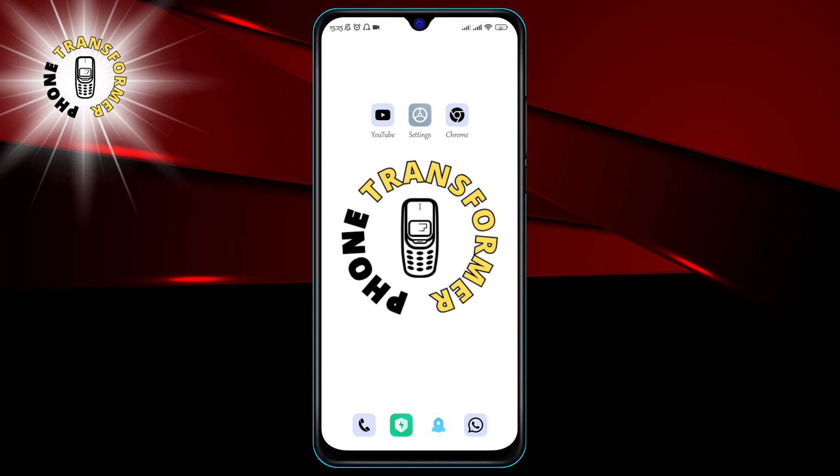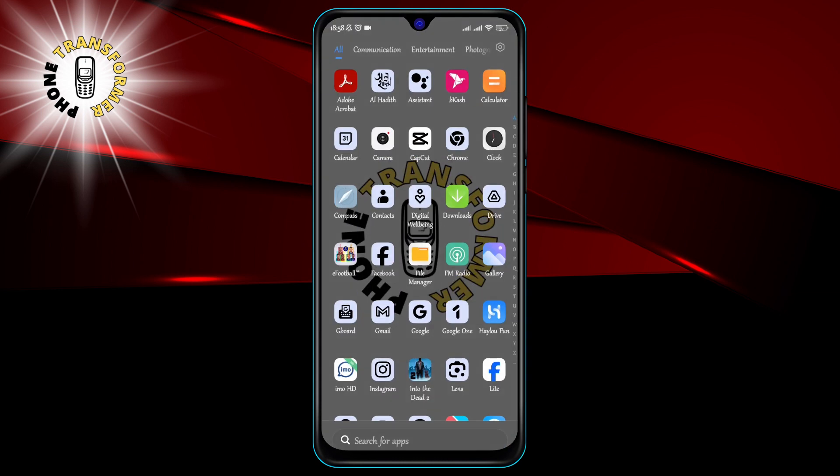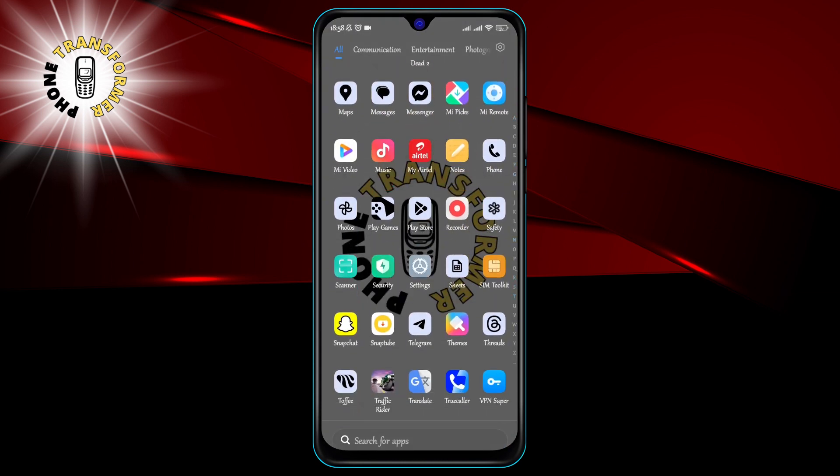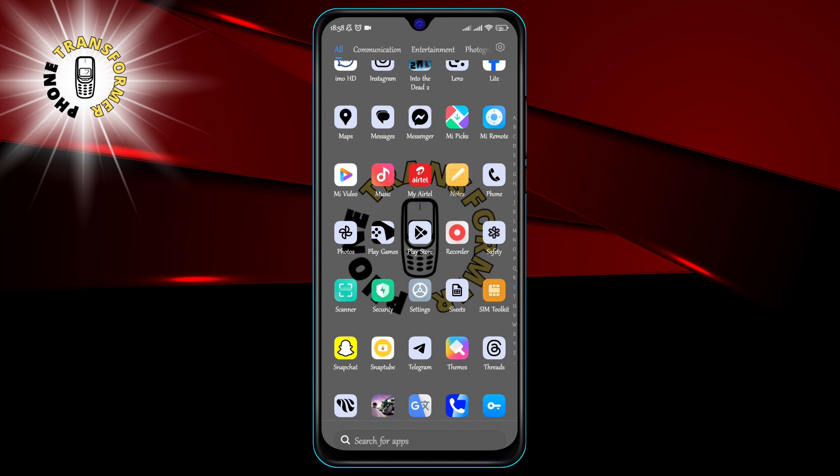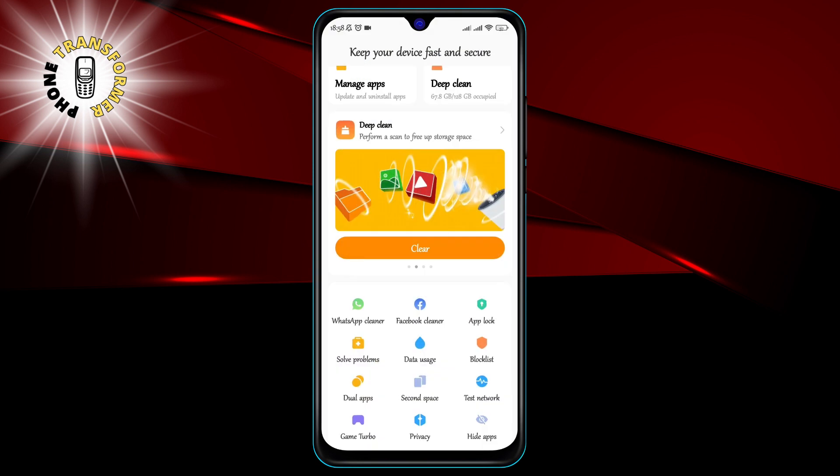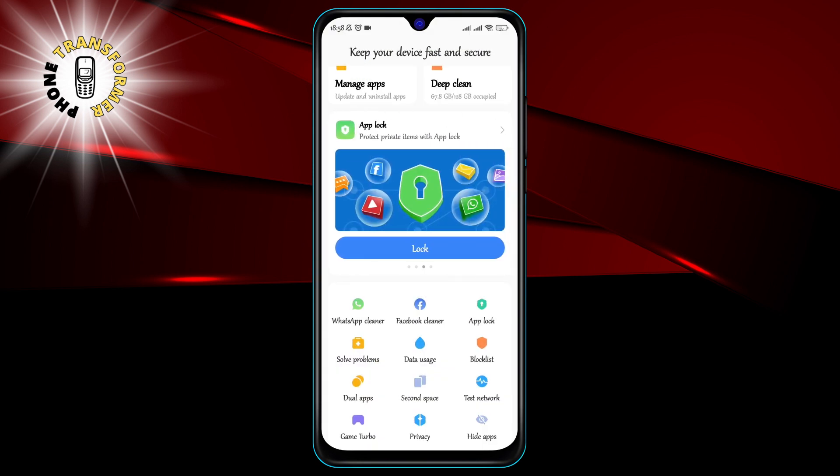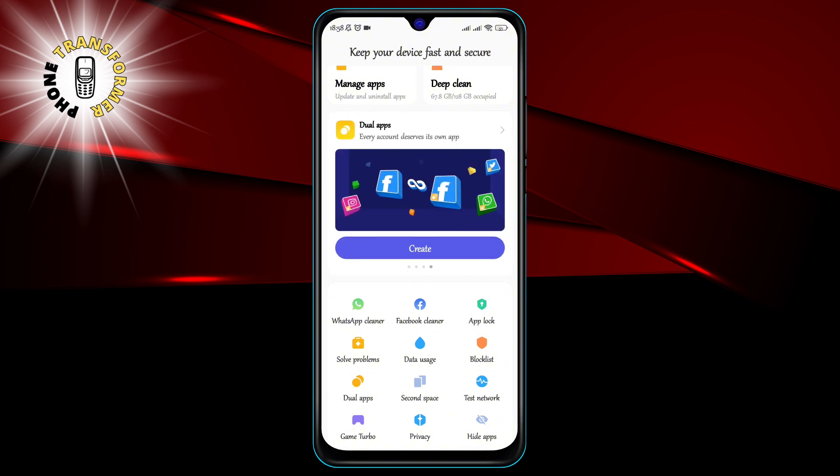Alright, let's get started. Step 1. Open the security app on your phone. This app is usually pre-installed on most Android devices and has a shield icon. If you don't have it, you can download it from the Google Play Store.